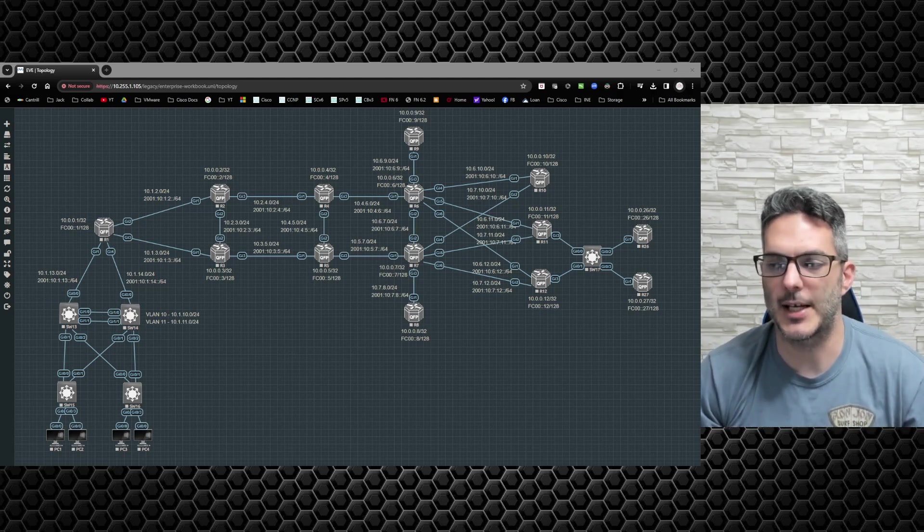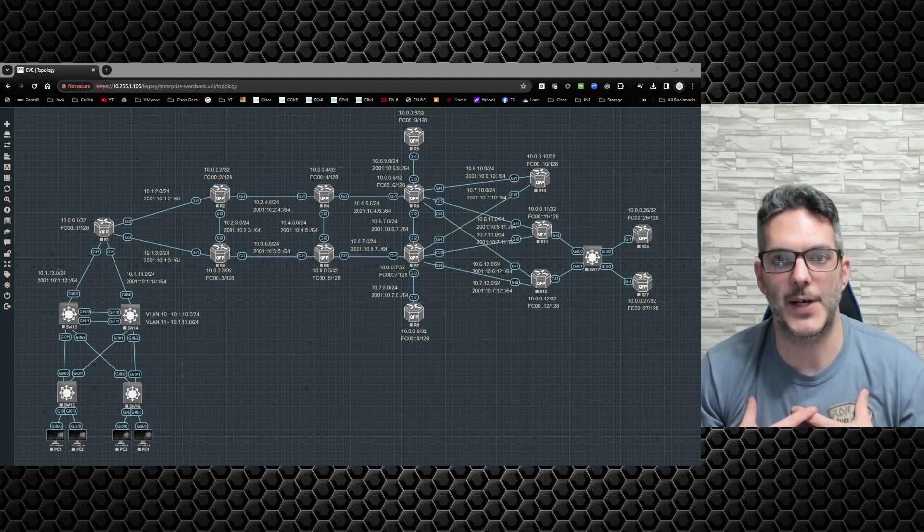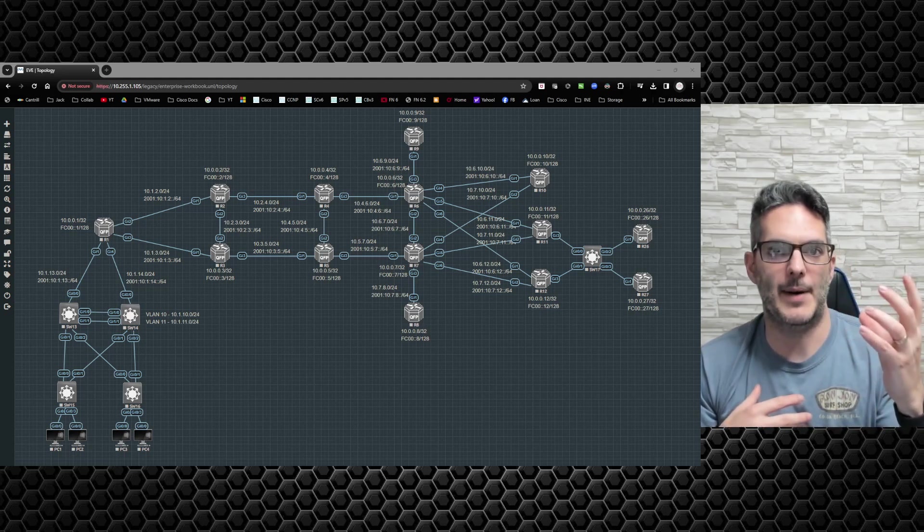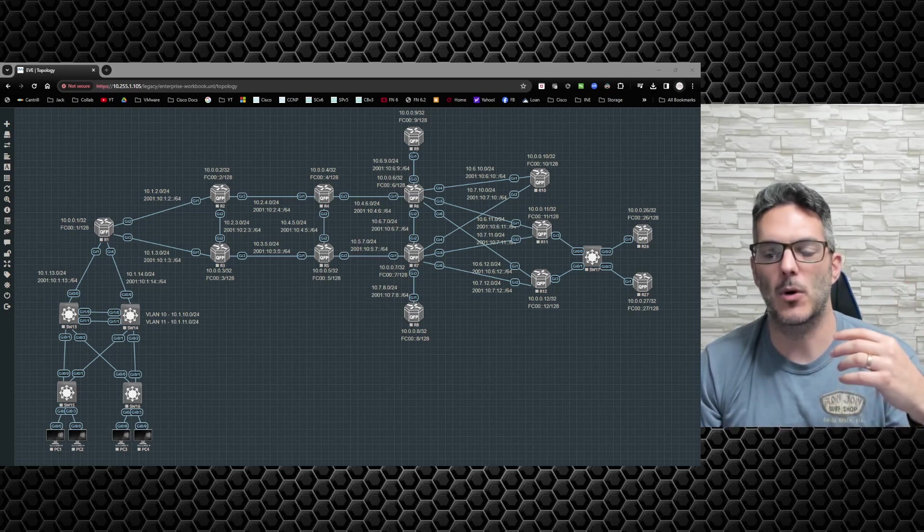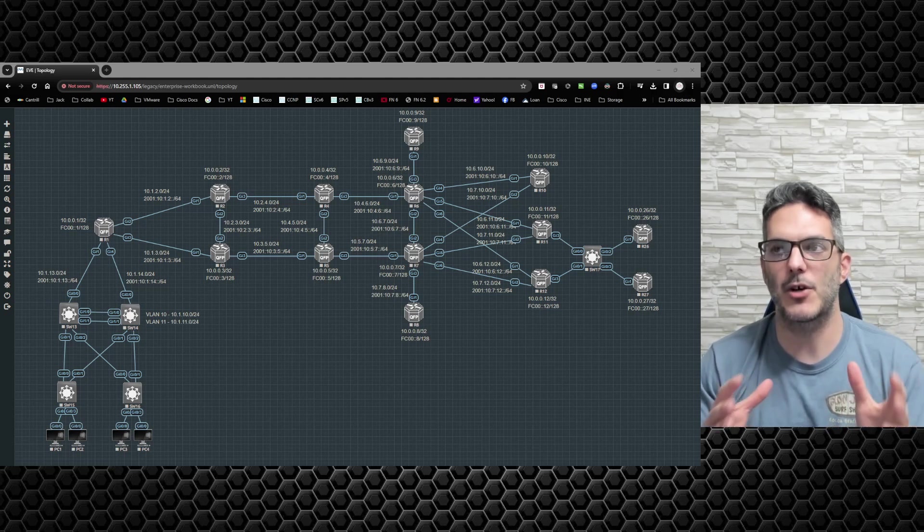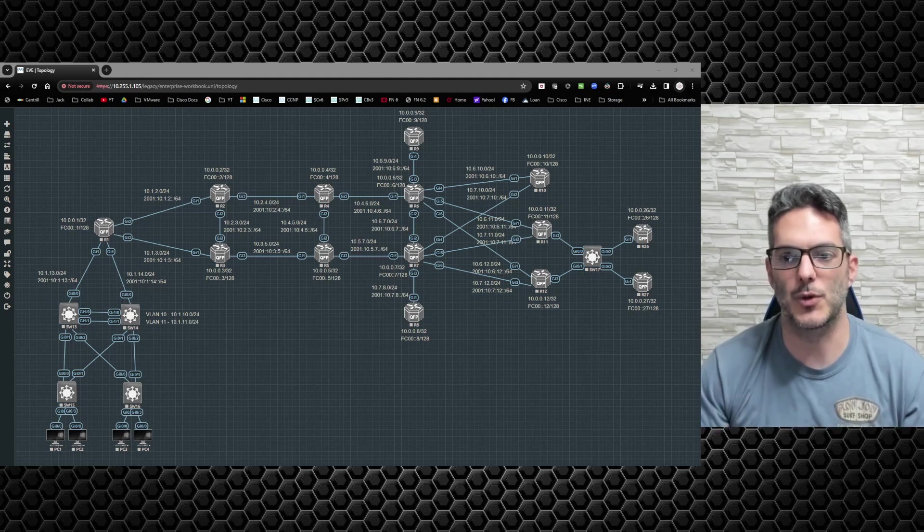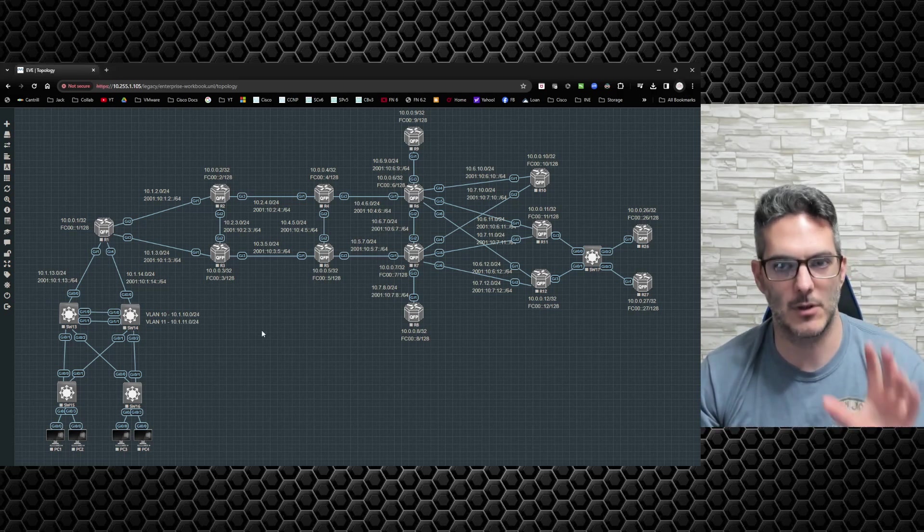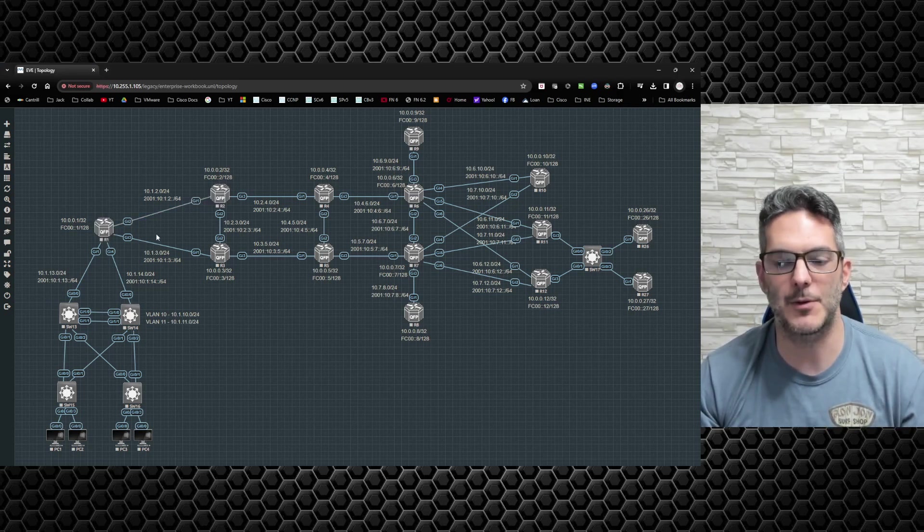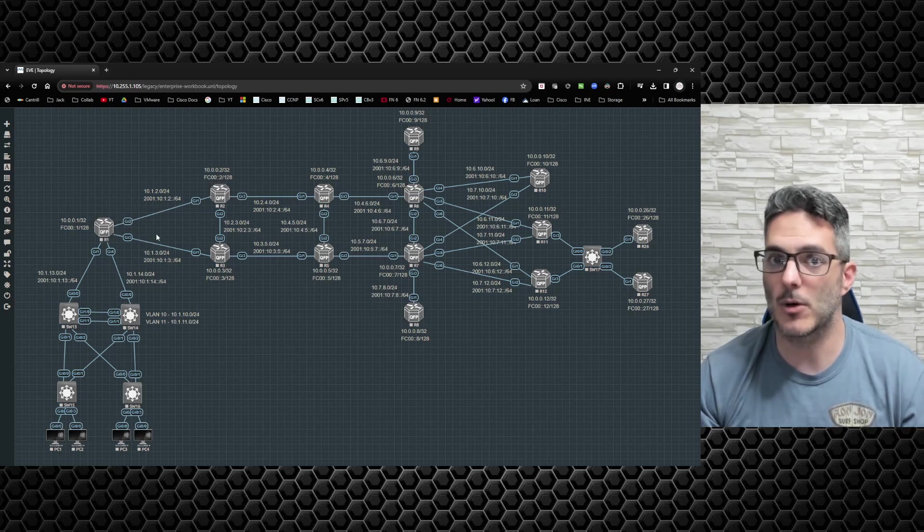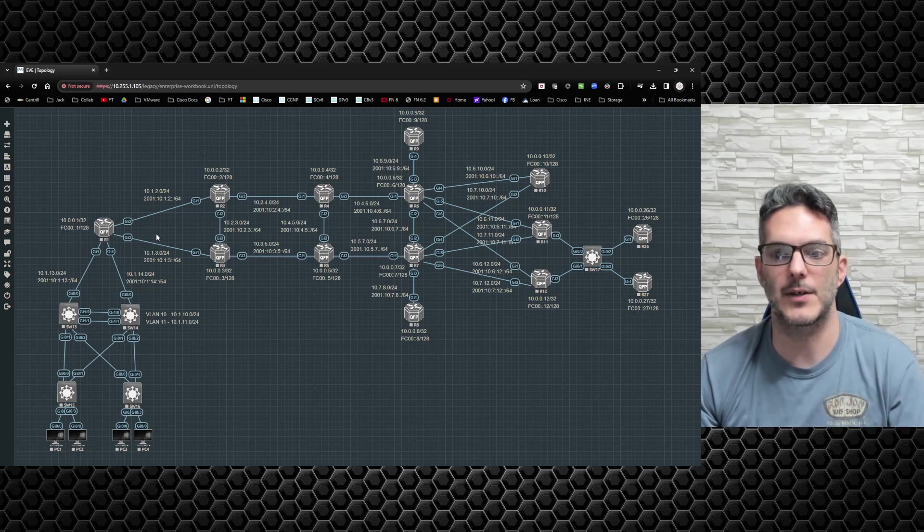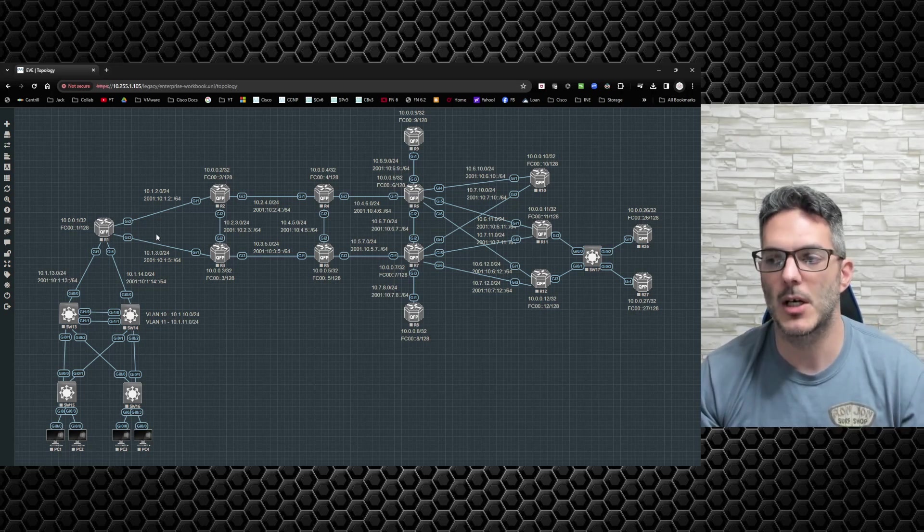You'll be able to copy and paste these configurations into the routers' consoles. I happen to be using CSR1000v's, but if you have access to GNS3 or CML, the only thing you really need to pay attention to is the interface nomenclature. If you're using a different emulator, that'll work fine as well - whether it's CSR1000v or IOSv.